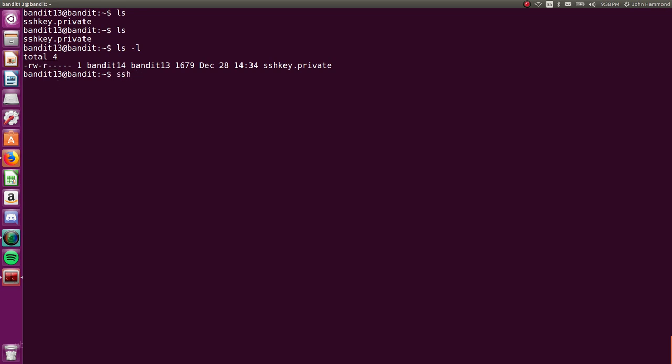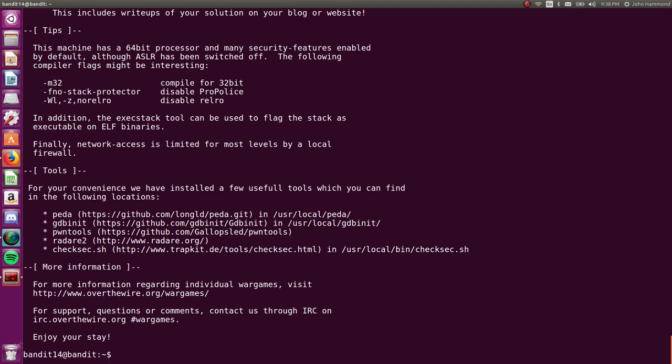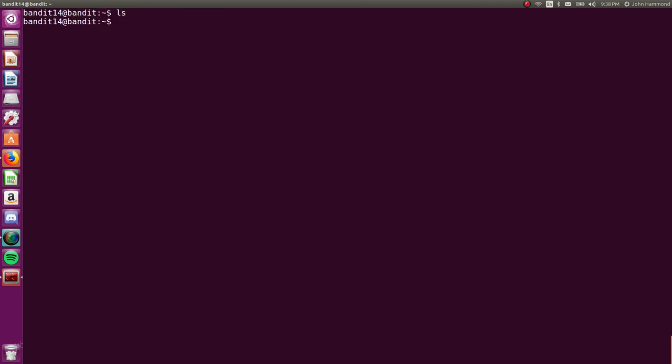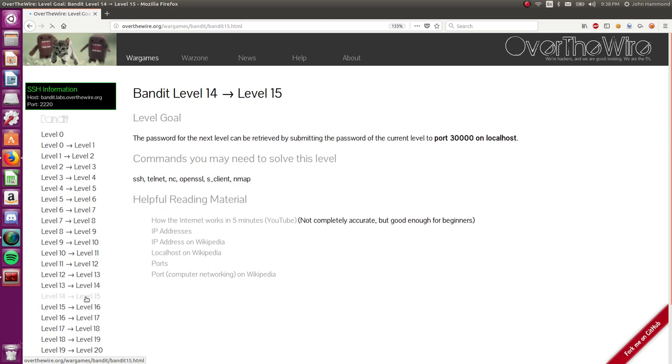So we can SSH, tack I now to use an identifier or a file with the SSH key, that private, as our private key that we're going to use to authenticate, not a password anymore. And let's do this to ourselves, right? Localhost. And we want to specify the username. So we want to be bandit 14 now. We can accept this fingerprint thing, and now we're level 14. Great.